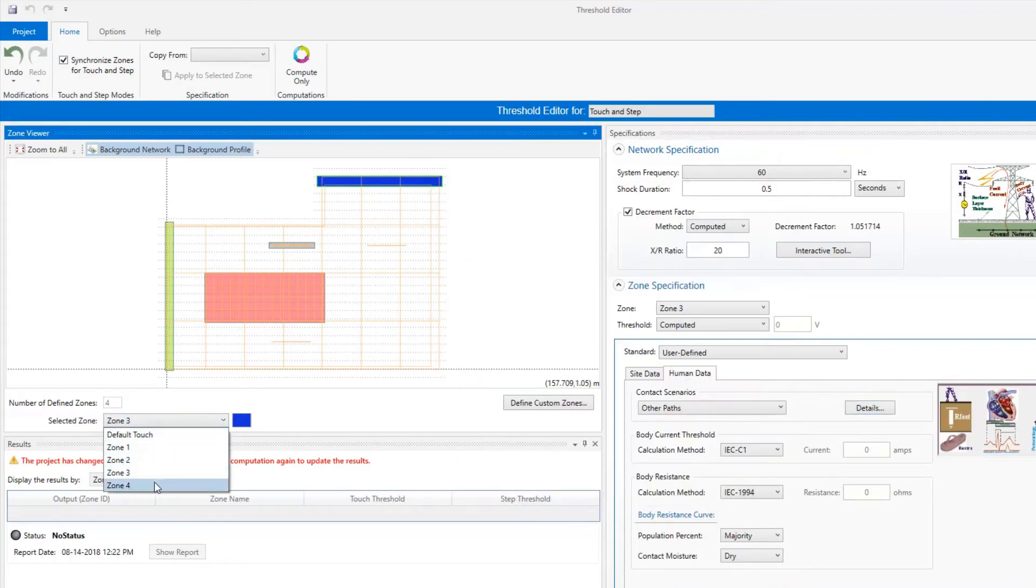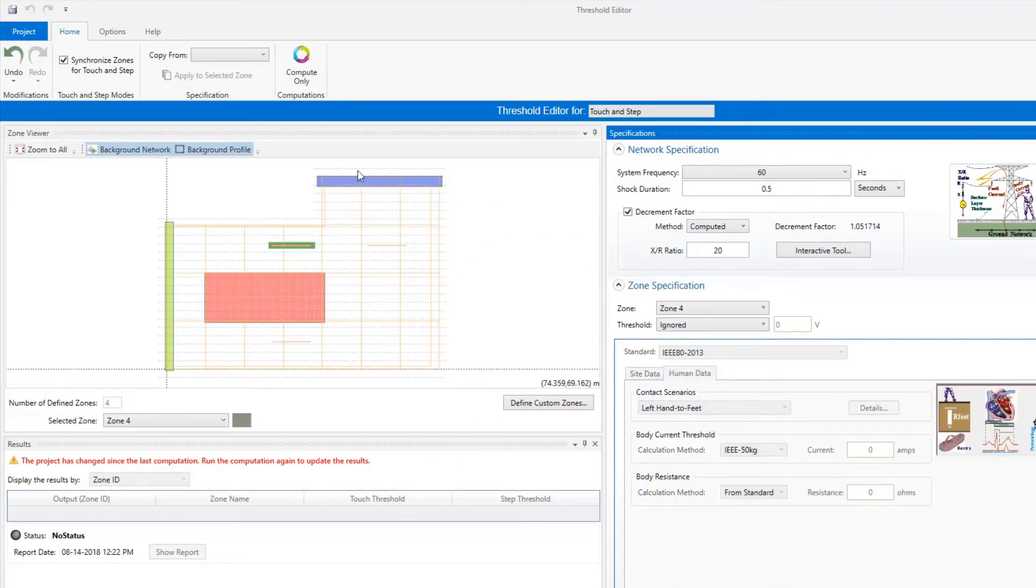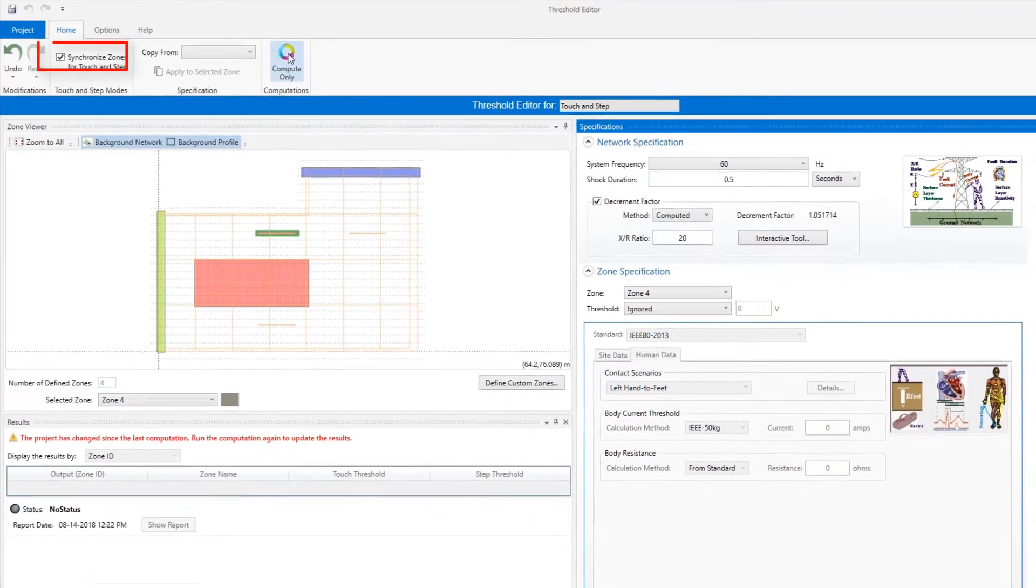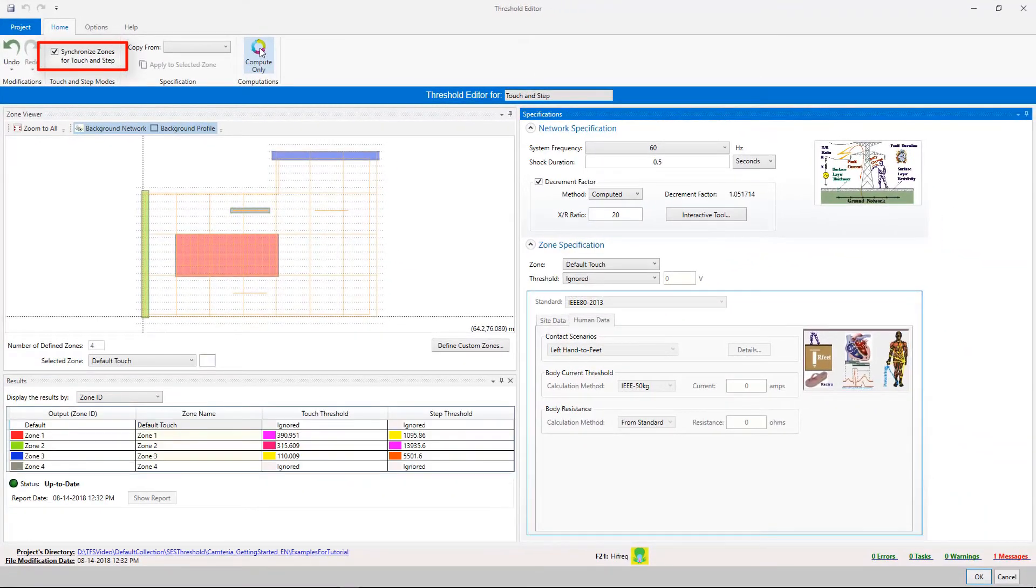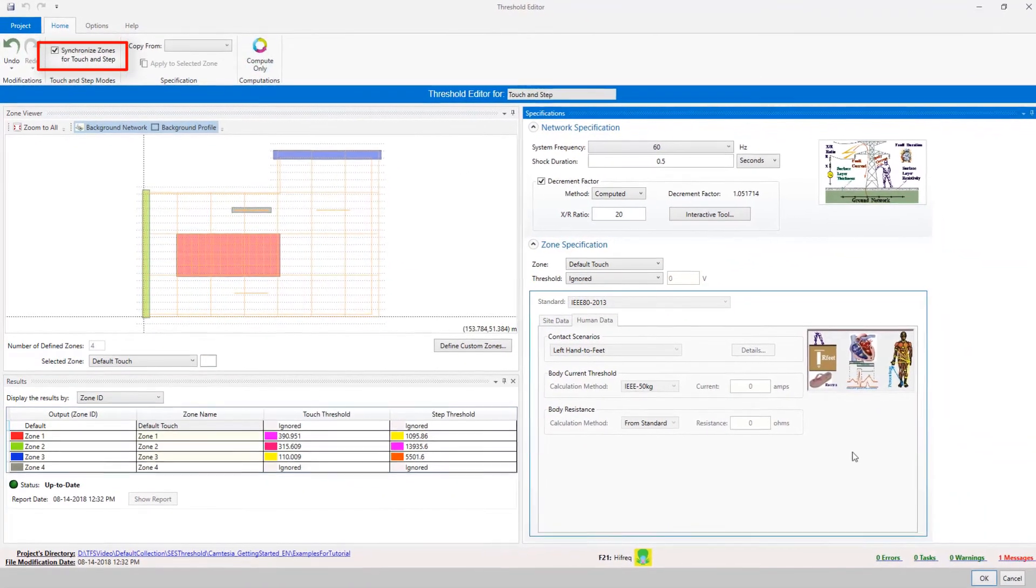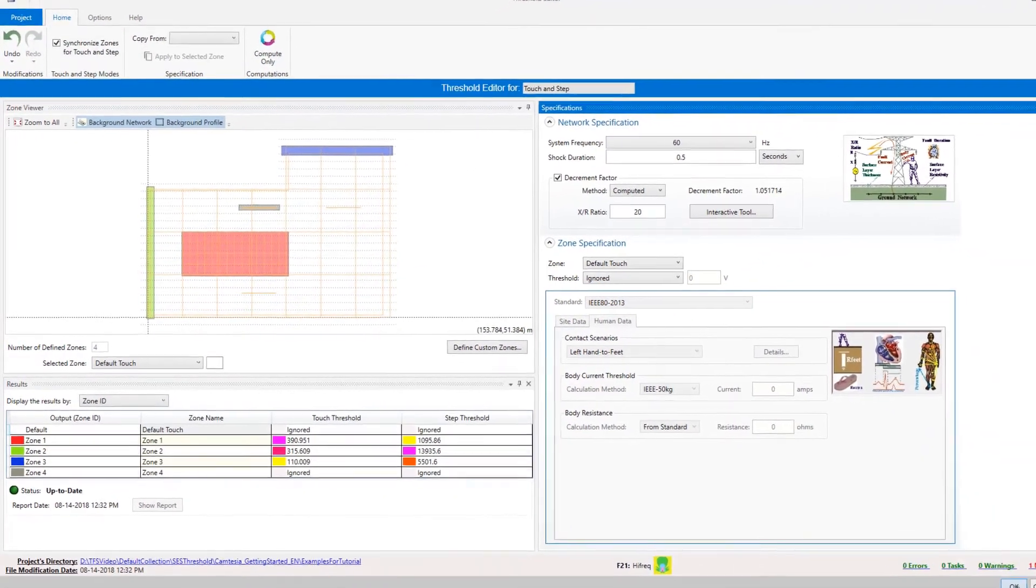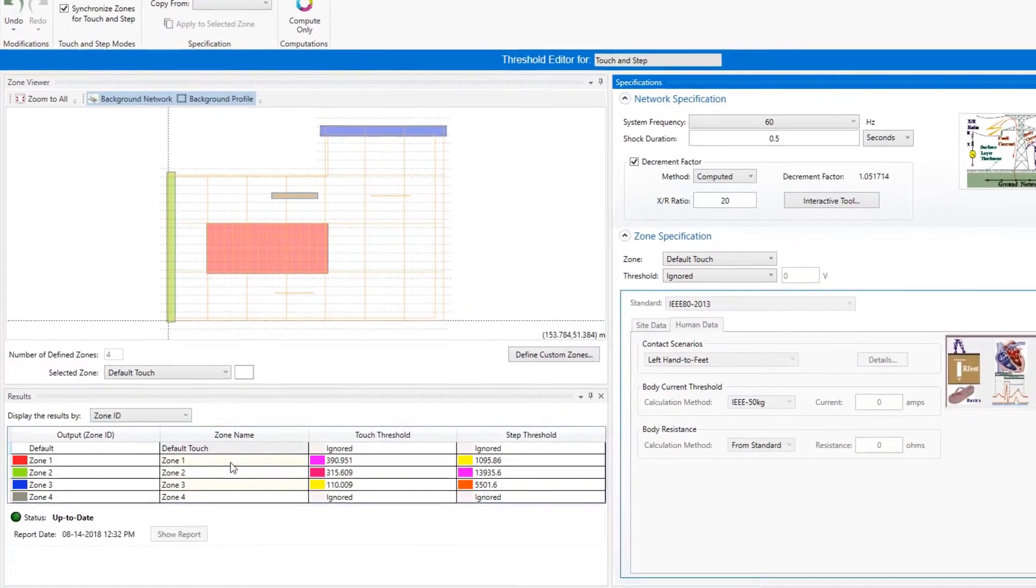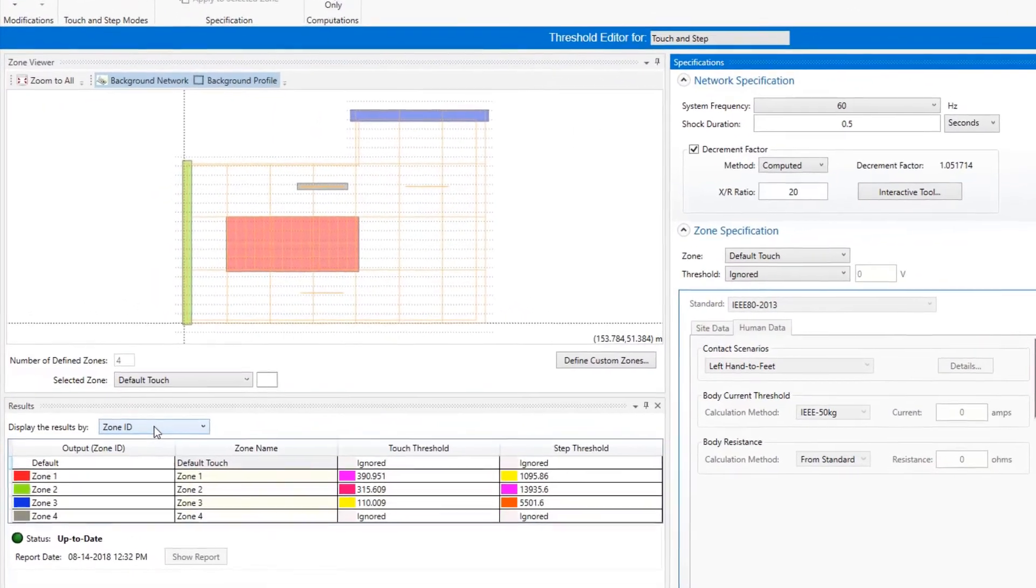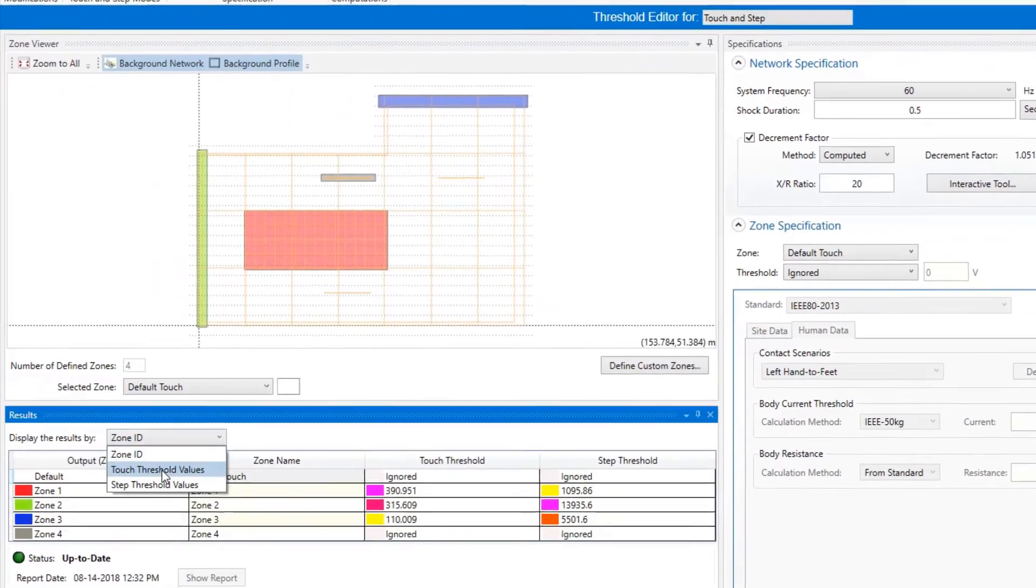Our next step is to compute the corresponding thresholds. As we have selected to synchronize the zone definitions between the touch and step, the table of results will display thresholds for both touch and step quantities.